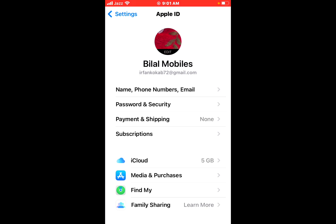You can see on screen the third option is Payment and Shipping, and the fourth option is Subscriptions. Tap on it.